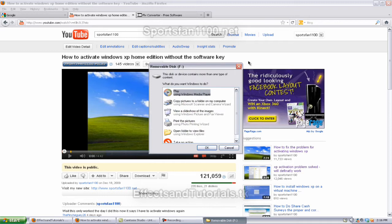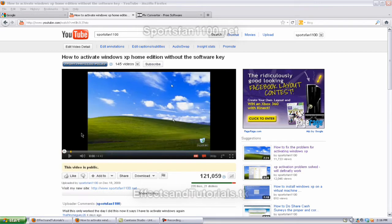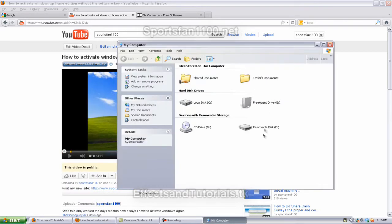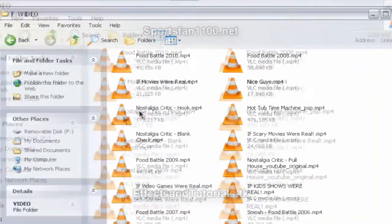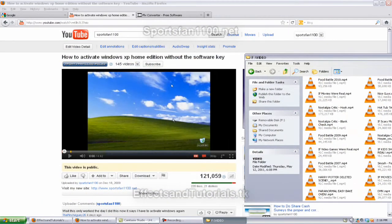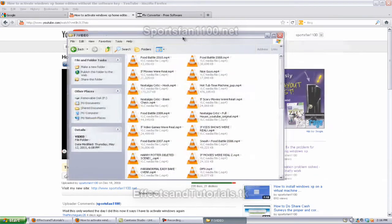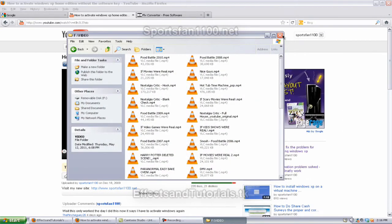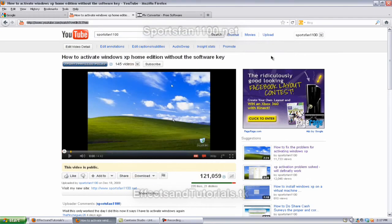Okay, it'll hook up. Go to start, my computer, and removable disk. Now go to video and just transfer the video that you've downloaded from my videos into this folder. Unplug it and it'll be right on the PSP.